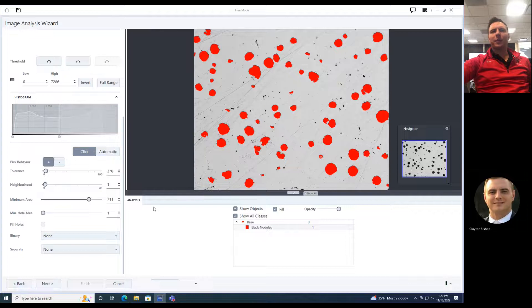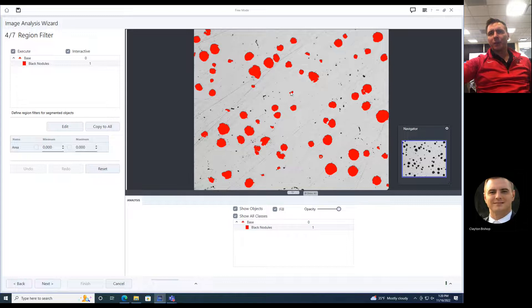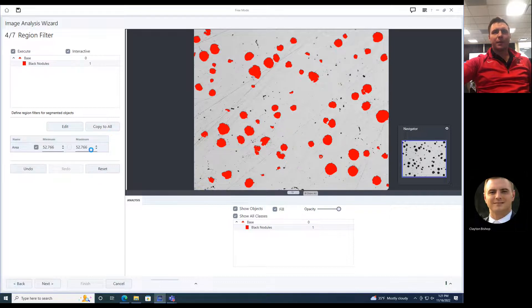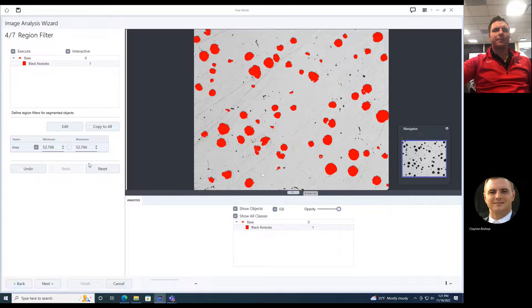So we've cut out the smaller background ones. We press next and I can set an actual region filter if I want — give it a minimum area. Nothing smaller than a certain piece; I can set that as my minimum and not have a maximum. So I've gotten rid of anything that was smaller than that.